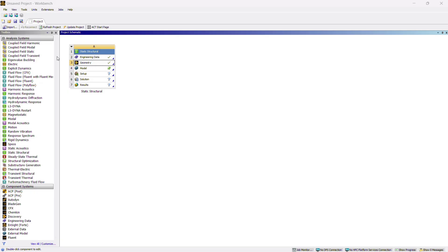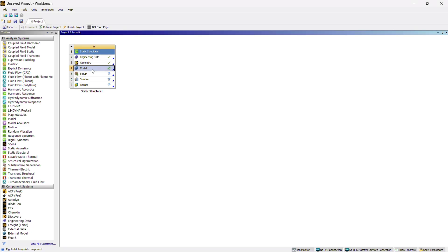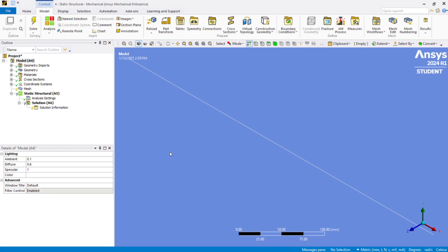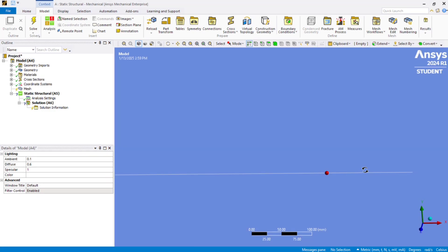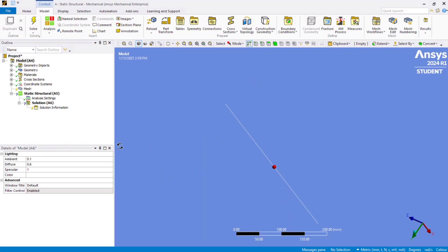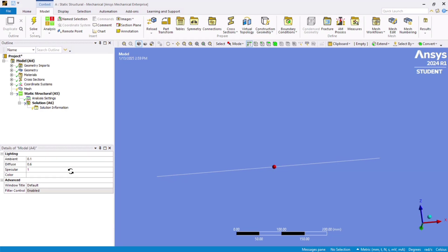Go back to ANSYS Workbench. The next step is to double click on Model, which will open Mechanical. You can see 'Starting Mechanical' in the progress. Once Mechanical is opened, click to center the view. You can hold the middle mouse button and rotate the model in any desired direction.